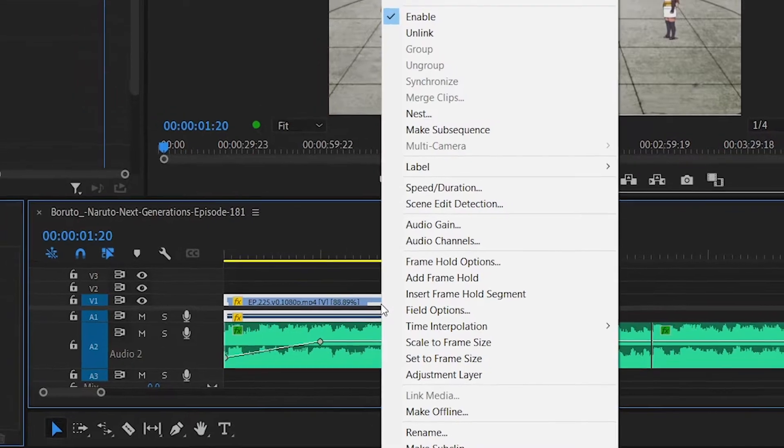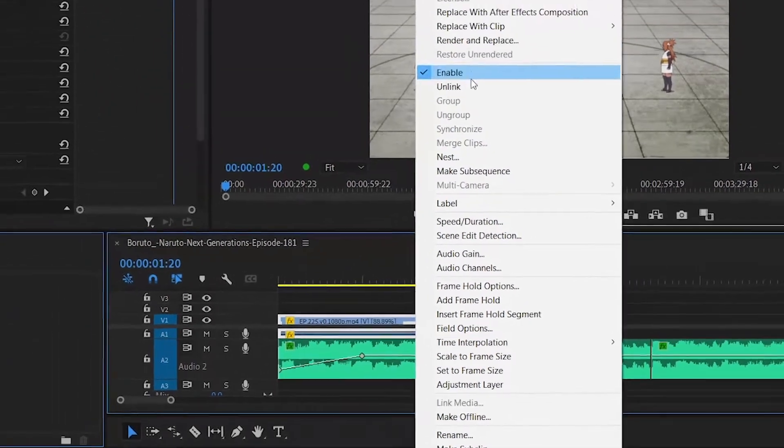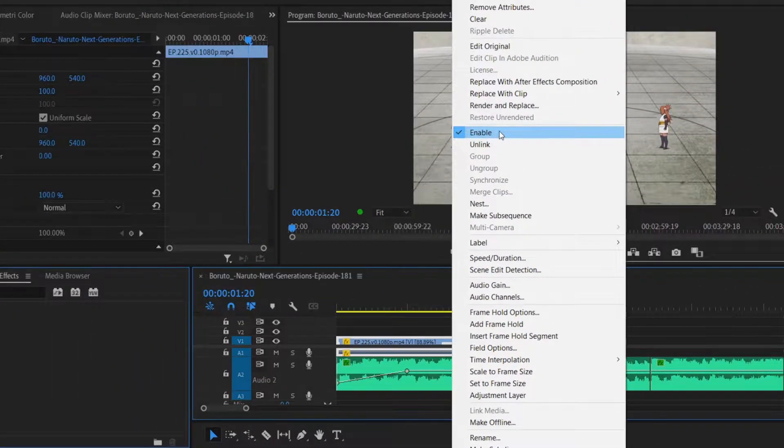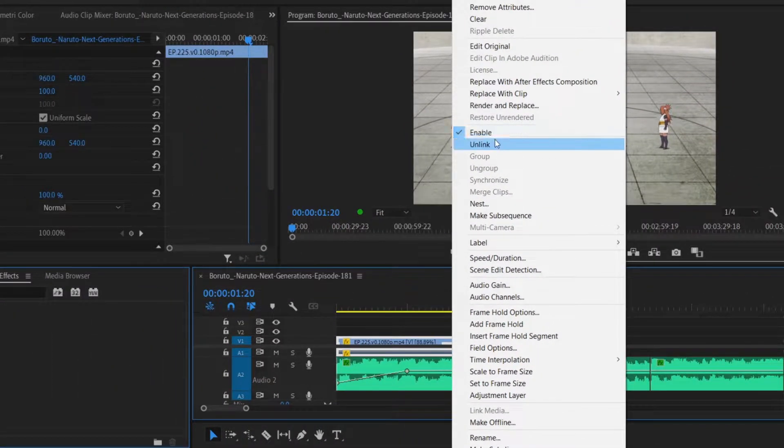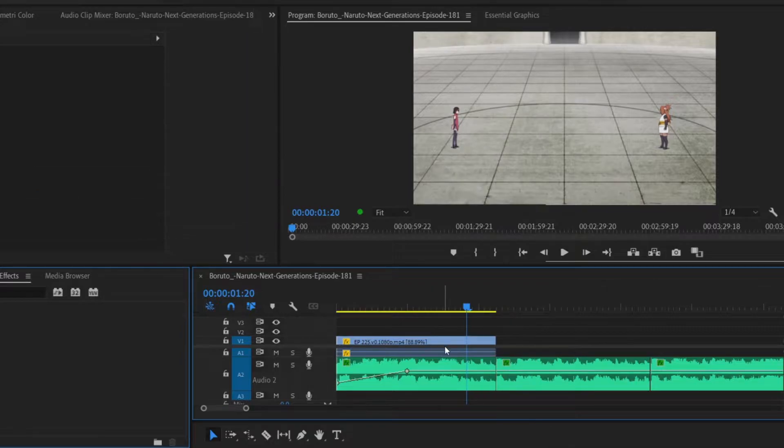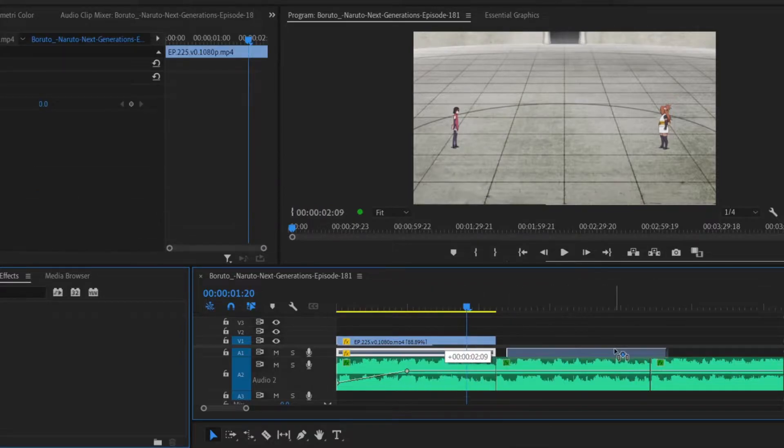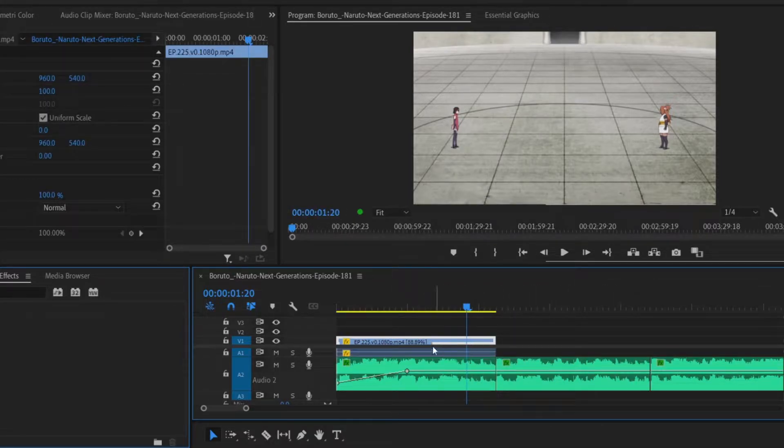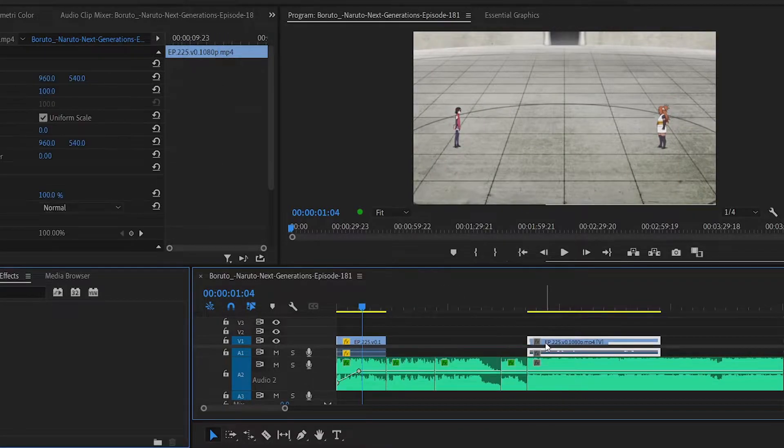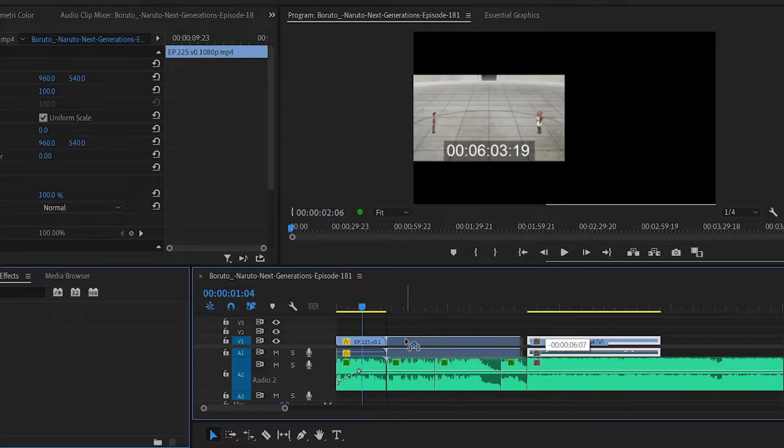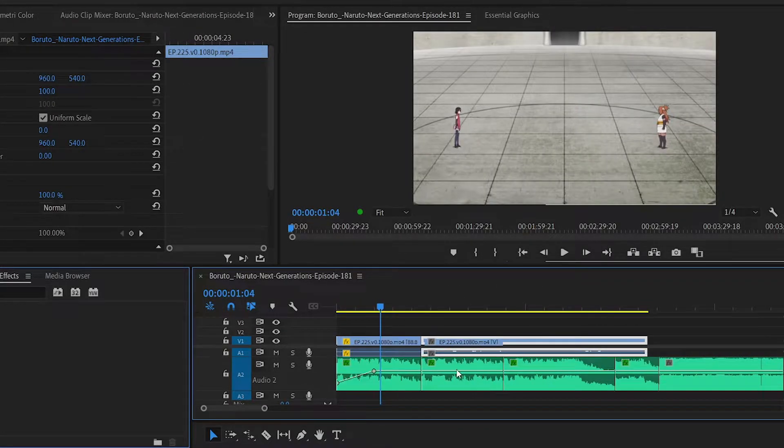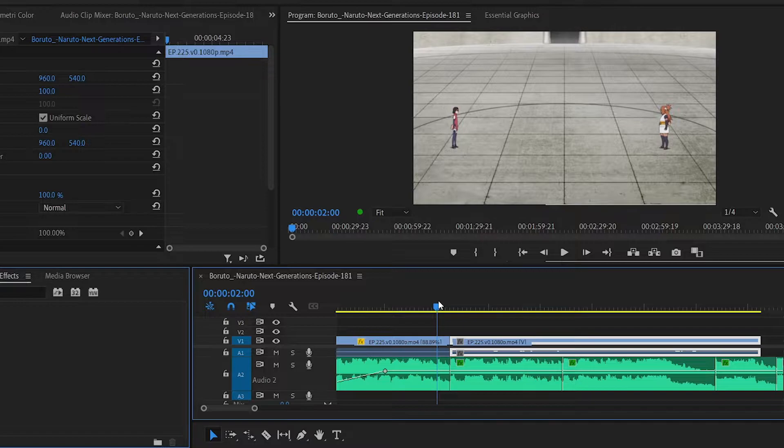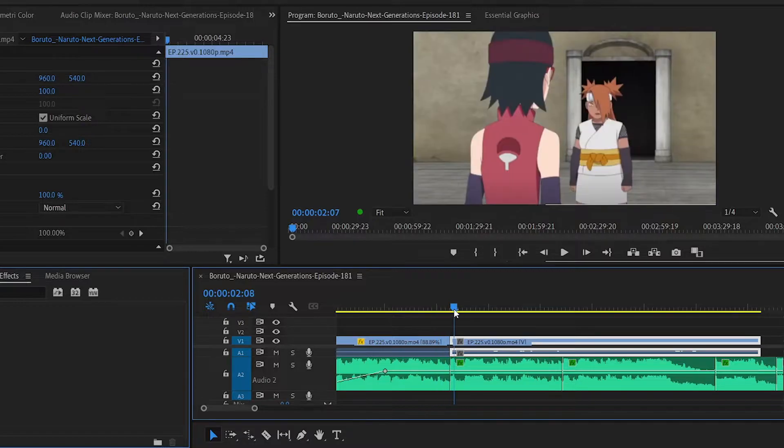The way you can separate those two is by right-clicking and click Unlink. This way you can keep the original audio or if you want to remove it, you can unlink it and remove the audio and you just have the video itself, which is really useful in a lot of situations.